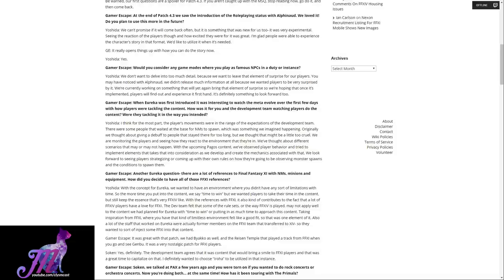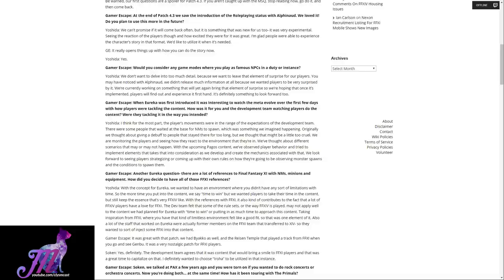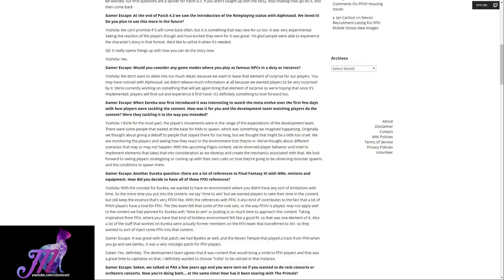Gamer Escape adds: It was great with that patch. We had Byakko as well and the Rasen Temple that played a track from XI when you go and see Genbu. It was a very nostalgic patch for XI players. Soken replies: Yes, definitely. The development team agrees that it was content that would bring a smile to XI players, and that it was a great time to capitalize on that. I definitely wanted to choose Iroa to be utilized in that instance.